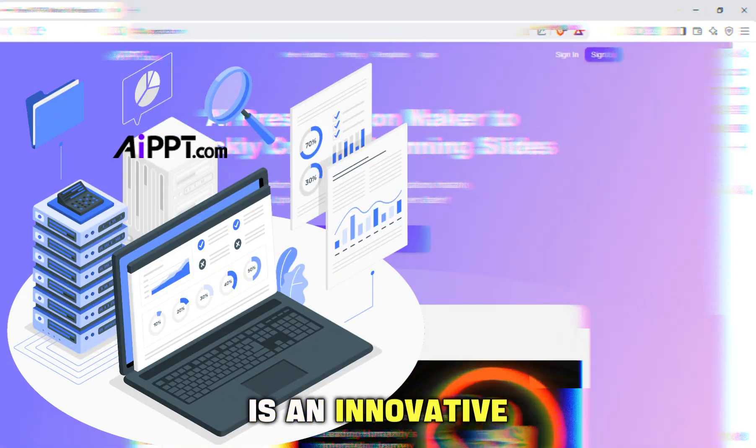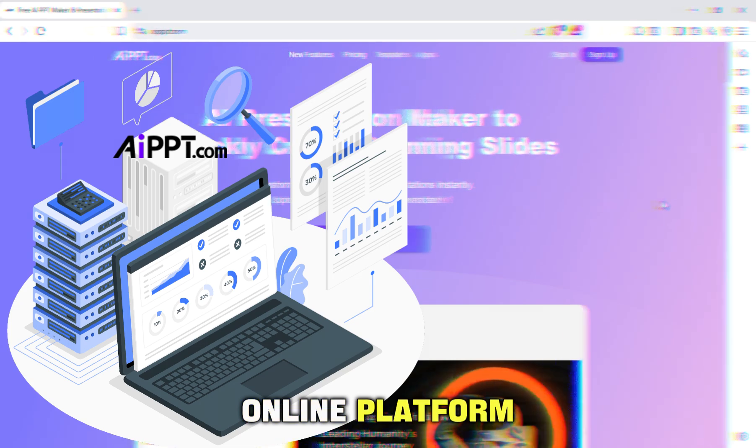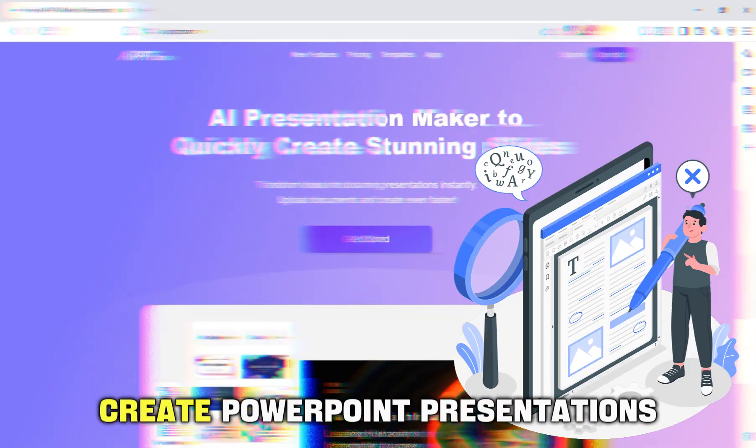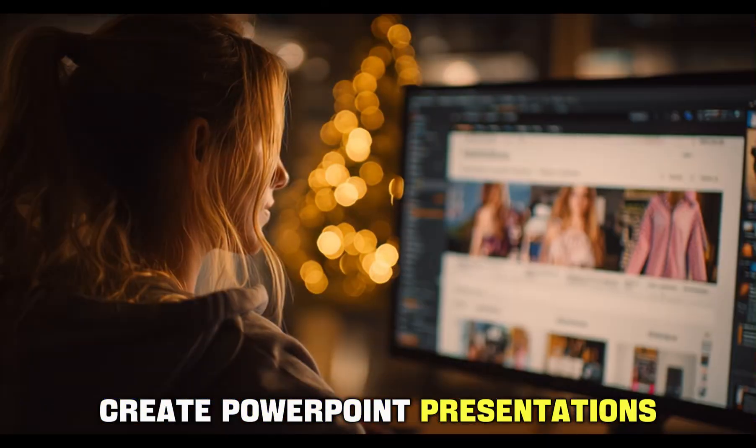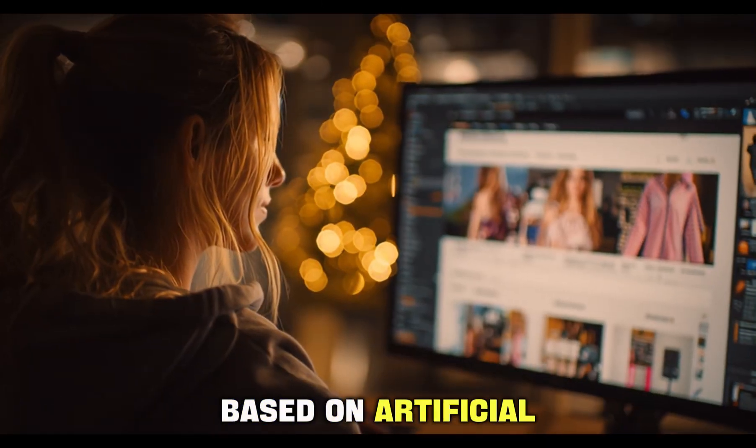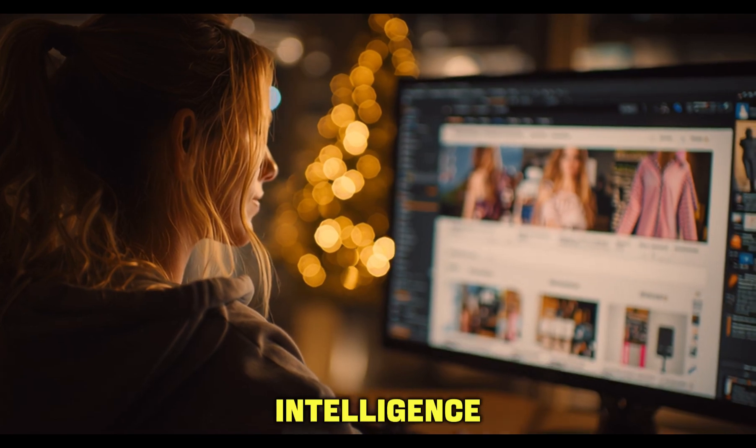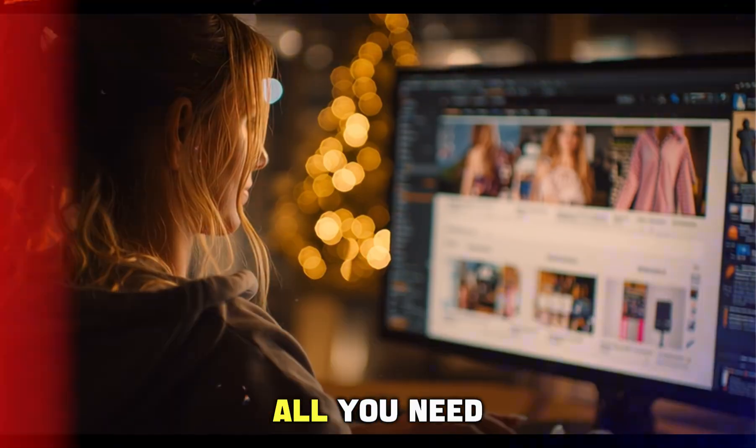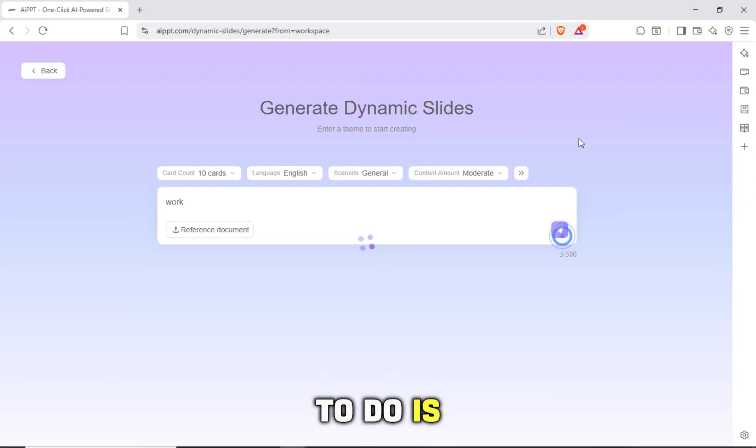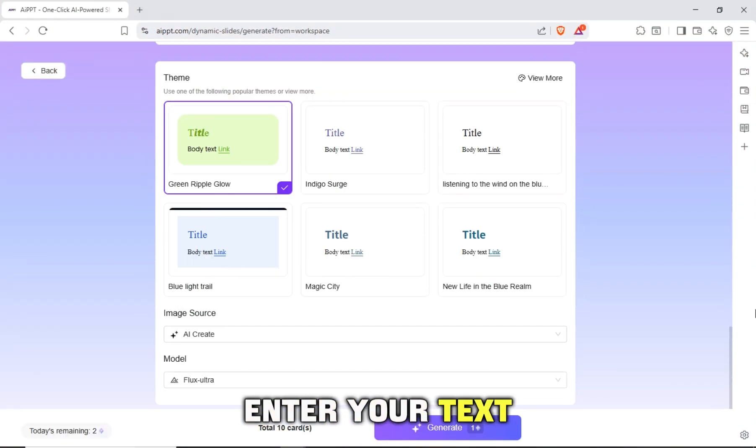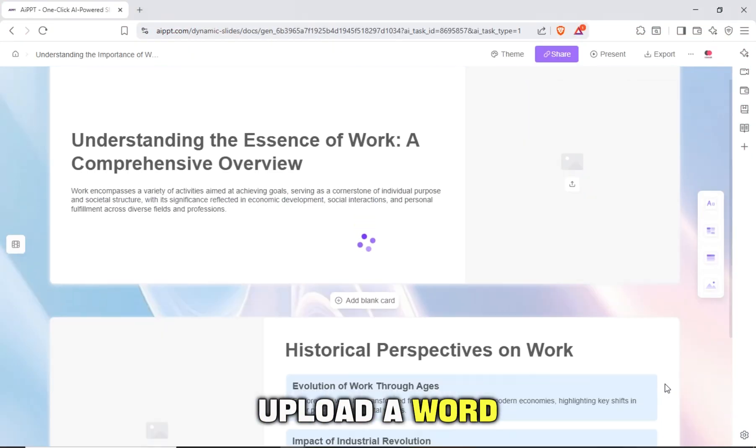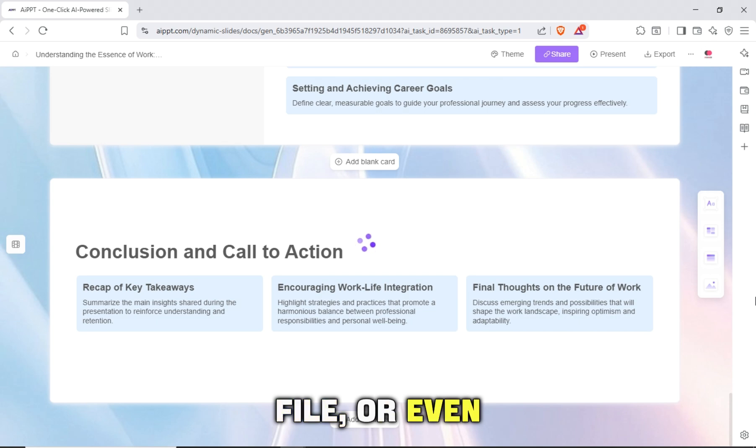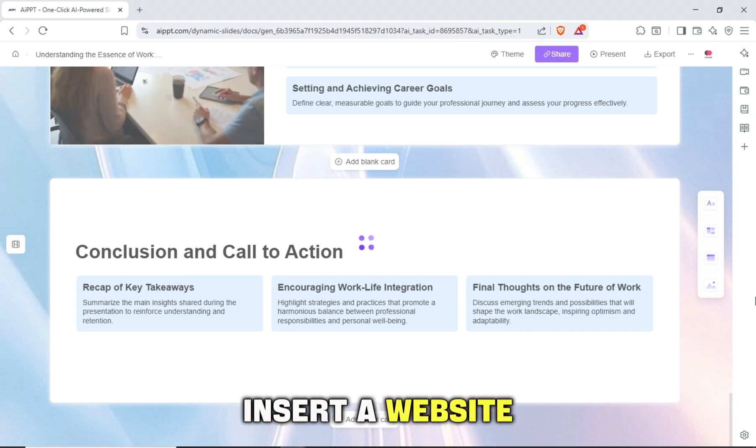AIPPT is an innovative online platform used to automatically create PowerPoint presentations based on artificial intelligence. All you need to do is enter your text, upload a Word file, or even insert a website link.